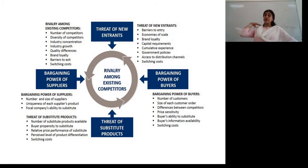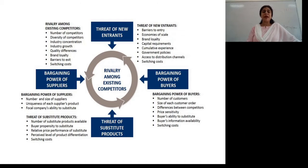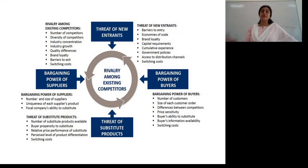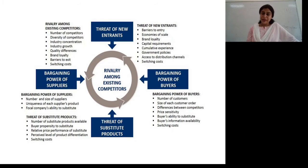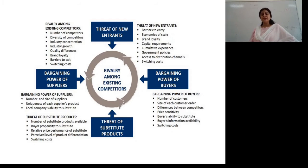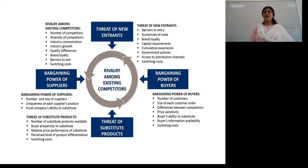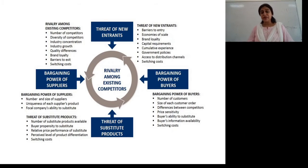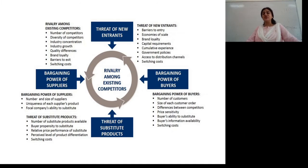When talking about rivalry among existing competitors, factors include number of competitors, diversity of competitors, industry concentration, industry growth, quality differences, brand loyalty, barriers to exit, and switching cost. For bargaining power of suppliers: the number and size of suppliers, uniqueness of each supplier's product, and the focal company's ability to substitute them. For bargaining power of buyers: number of customers, size of each customer order, whether bulk or limited orders, whether a regular customer, price sensitivity, differences between competitors, buyer's ability to substitute, buyer's information availability, and switching cost.